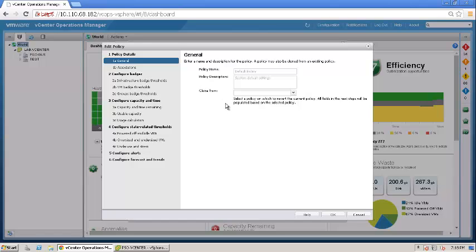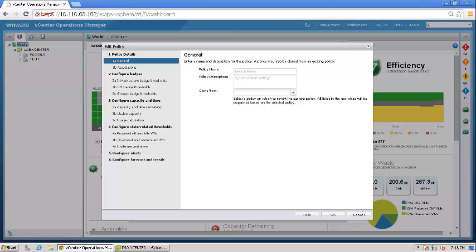I can select the default policy and click on the edit button, or I can just click on it and it will automatically open up in this editable wizard. vCops comes with this default policy out of the box, and it's always important that you change this default policy or create a new policy based on your requirements to ensure that you have the right numbers and configuration parameters to have the right output coming out of the capacity engine of vCops.